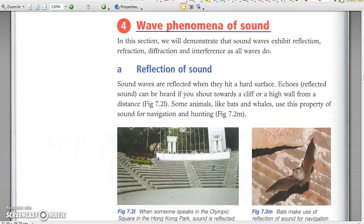Wave phenomena of sound: sound is a wave, so it exhibits all wave phenomena, especially diffraction and interference.